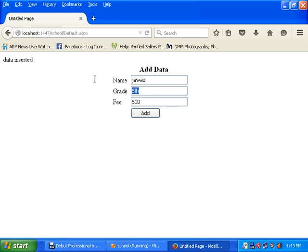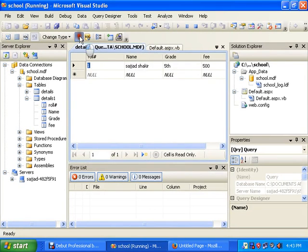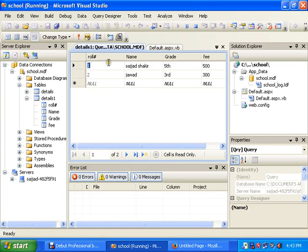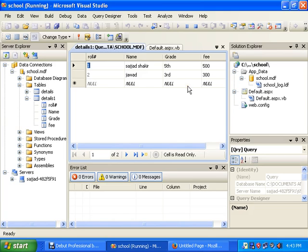Add another record: 'Javad', grade 'Third', fee 300 — data inserted. You can see the roll number is automatically incremented by 1 — so 1, 2, 3, 4, 5, 6 in sequence. That's it brothers and sisters, enjoy the tutorial, hope you will like it. Please subscribe to my channel, like the video, and comment below — I will try to resolve your problems if you face any during practice. Thanks a lot.